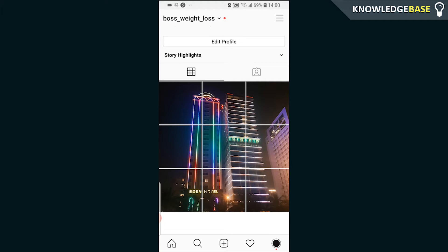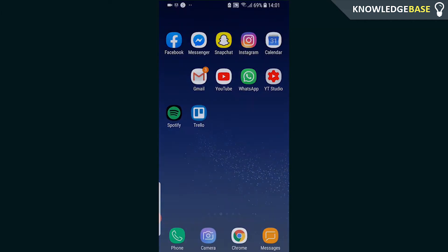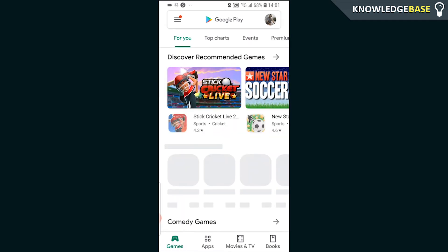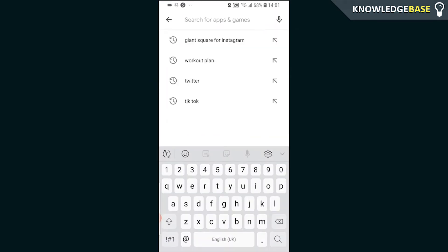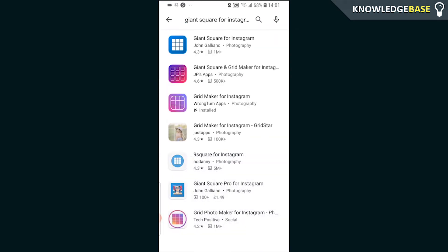To actually get the effect and post a big picture, we're going to need an external application which we can download from the Play Store for free. Head over to the Play Store and search for 'giant square for Instagram'.